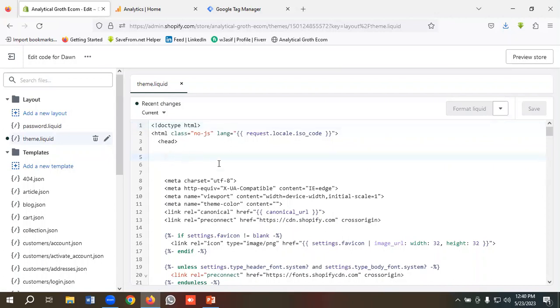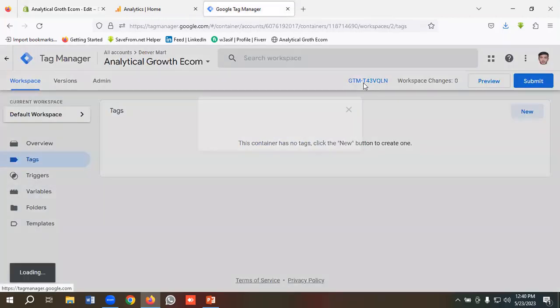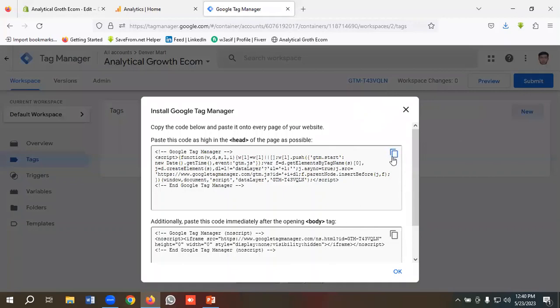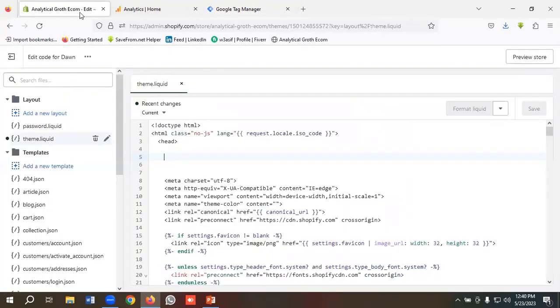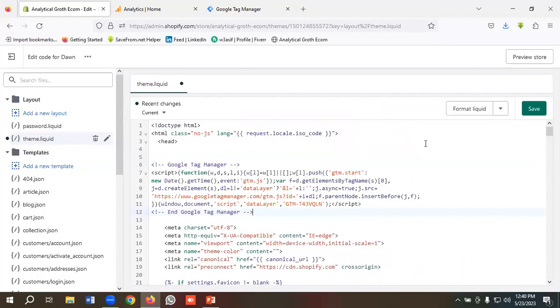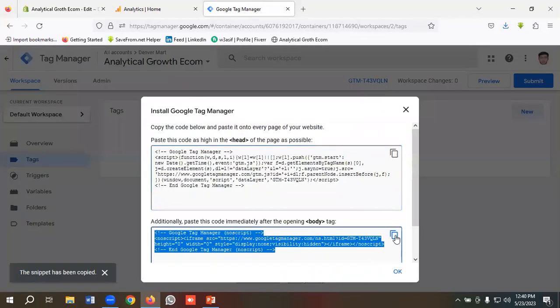We can see our header element is available here. So I need to copy this code from the Tag Manager option and paste it over here. I'll copy the header code from here and paste it in the header section. I'll click on Save.